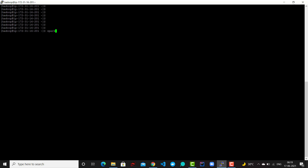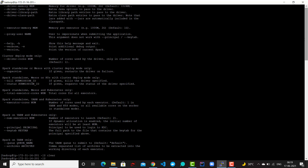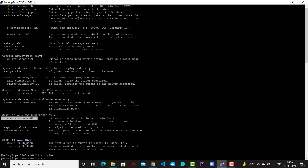First, let's understand what the spark-submit command is. I'm going to type 'spark-submit --help' — these are all the options you can use. You can define your driver memory, how many executors you want, the memory of those executors, and what the master machine is. You can configure a lot of details here. Let me show you what application we are going to run on the EMR cluster.